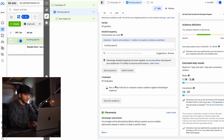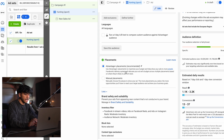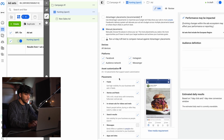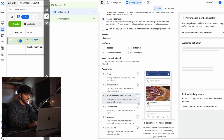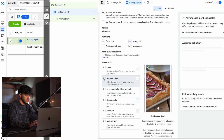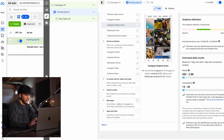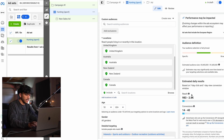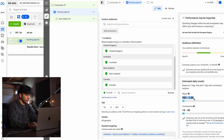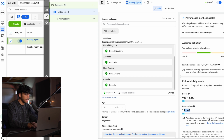For placements, we can leave this broad. However, sometimes I like to specify and only choose Facebook and Instagram feed. To do that, uncheck all of the other placements and just leave those two. You'll see an estimated reach and expected conversions — this is not always accurate, so if yours says zero, completely ignore it. Just click next.